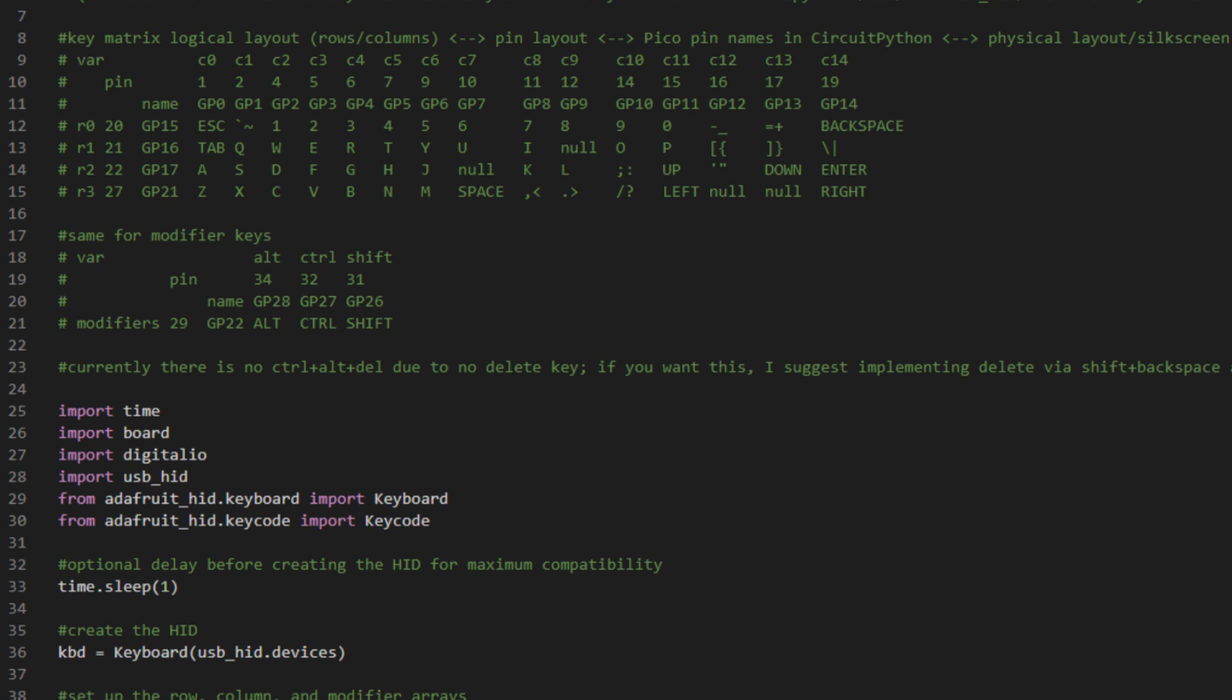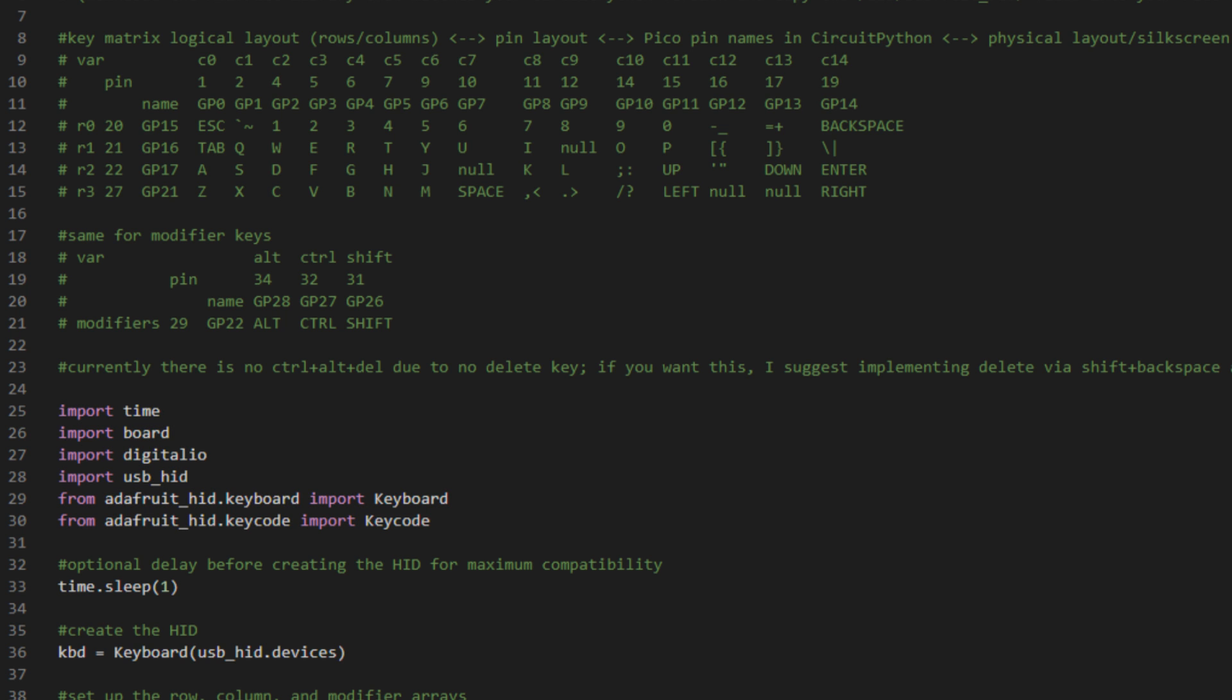Such that Ctrl-Alt-Shift-Backspace will send the Ctrl-Alt-Delete combination. So the modules this depends on are from CircuitPython, TimeBoard, DigitalIO, and USB-HID, and then specifically from the Adafruit HID library, the Keyboard and Keycode.